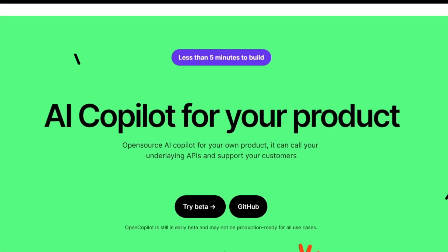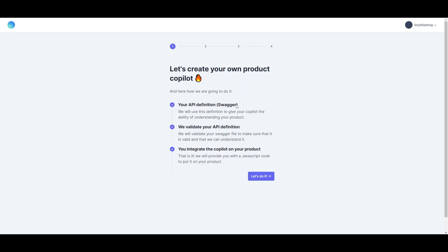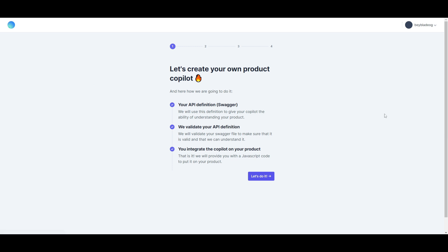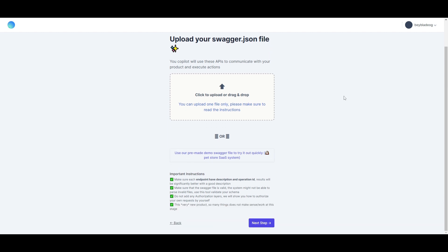Let's actually showcase a demo of what you can do with OpenCopilot. Once you've linked your Google account, you'll be put to the page where you can just click on this button "Create Copilot." It'll take you to this page and state certain things: it's going to use your definition of your copilot to the ability of understanding your product, it's going to validate your API definition, and integrate the copilot to the product you want. In this case, you can upload your swagger.json file. What it will do is the copilot will use the API of the JSON file to communicate with the product and execute different types of actions regarding this product. You can also use the other option where they have pre-made the demo with the Swagger file, which you can quickly utilize, for example the pet store, to change up the SaaS system or the product system.